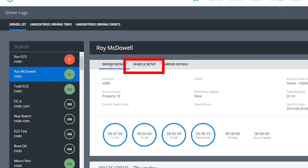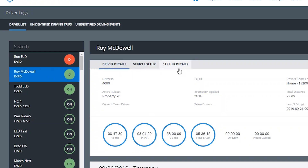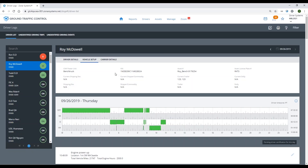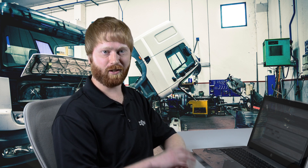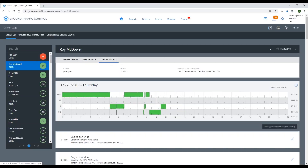Once you've selected the driver, you'll notice some pretty basic data elements: driver details, vehicle setup, and carrier details. Driver details show things such as driver ID and the current rule set. Vehicle setup shows things such as power unit number, VIN number, and other identifying information for that asset. Carrier details show basic elements such as DOT number, principal place of business, and things needed to maintain compliance.